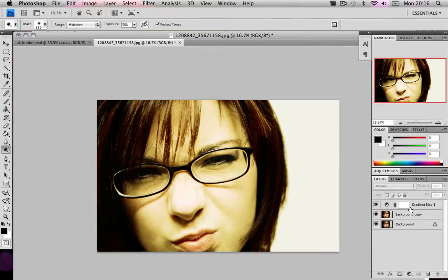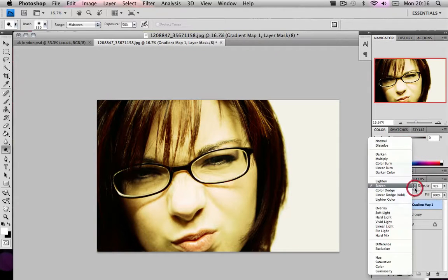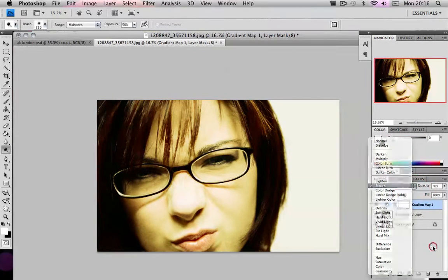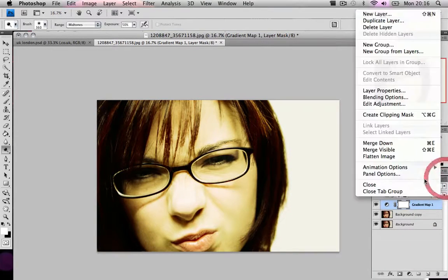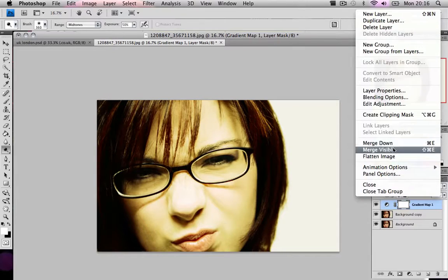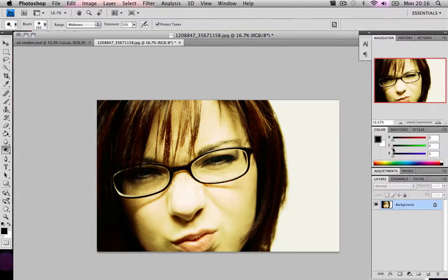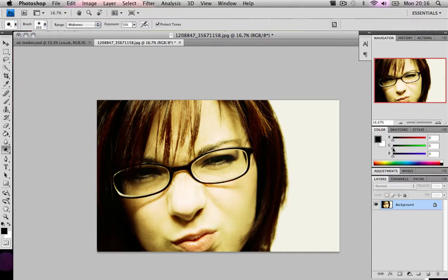Now what we're going to do is just click on the gradient map and click over here and do merge visible. Or you could do shift control E on the PC or shift command E on the Mac.